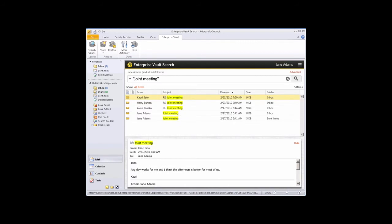Enterprise Vault Search does not need to occupy an area of the Outlook window. You can open it in a separate window if you want to access the contents of your archives while also using Outlook in the normal way.